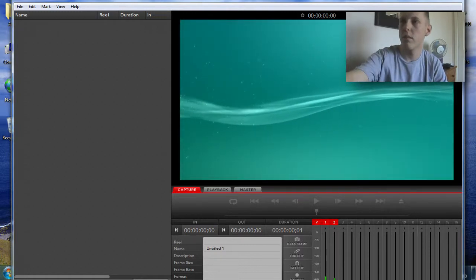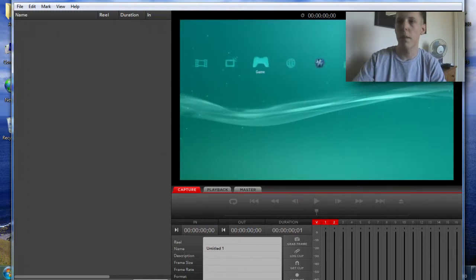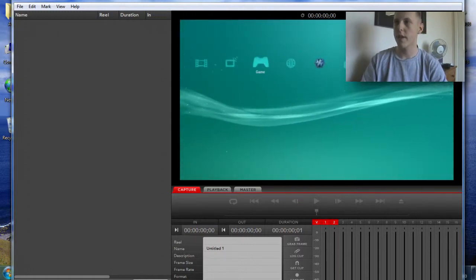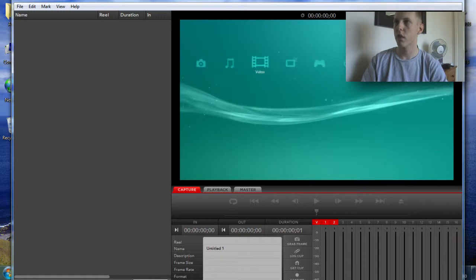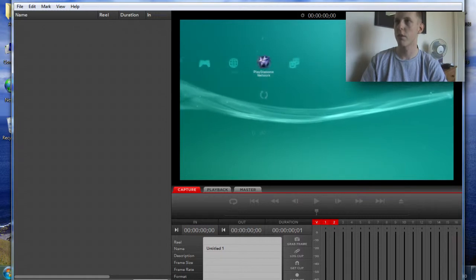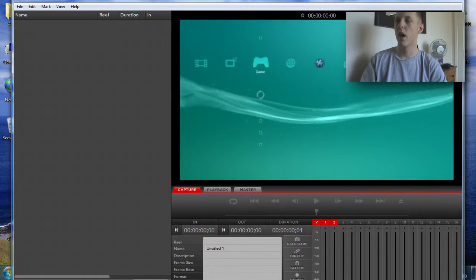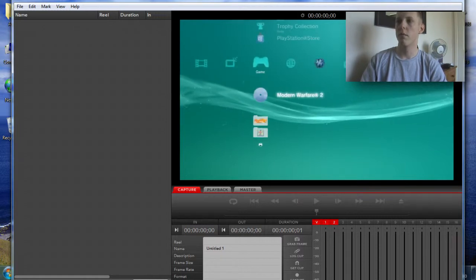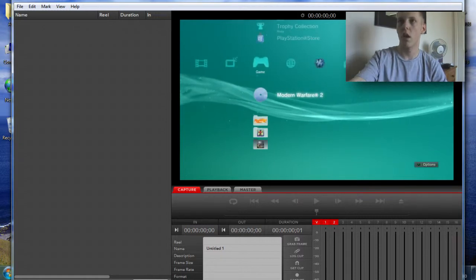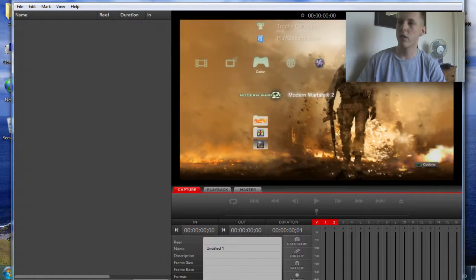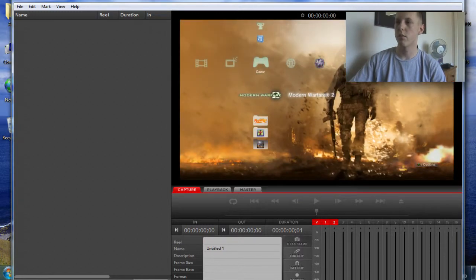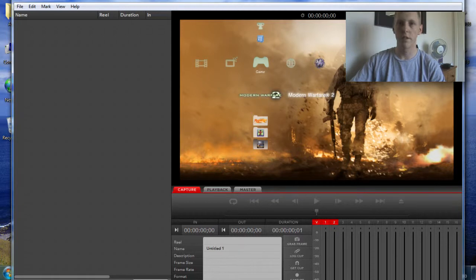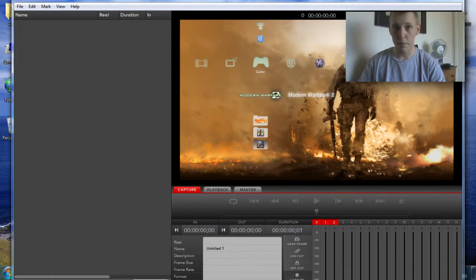So you can see I'm previewing my PlayStation 3. I can go across I can move a bit. And all you want to do is if you want to grab a frame you just click grab frame and it's took a picture of that. If you want to capture just click capture. And it's as simple as that really.